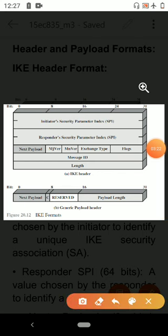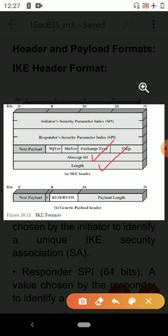Next is the message ID field. It is a 32-bit field used to control retransmission of lost packets and matching of requests and responses. The next field is length, also a 32-bit field, used to indicate the total length of the message in octets.